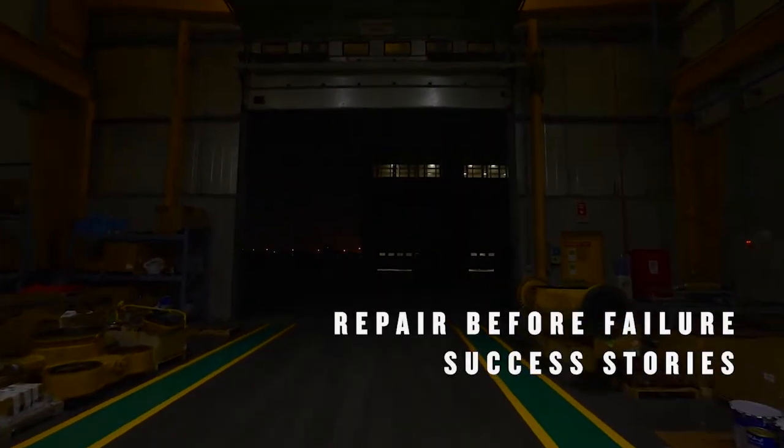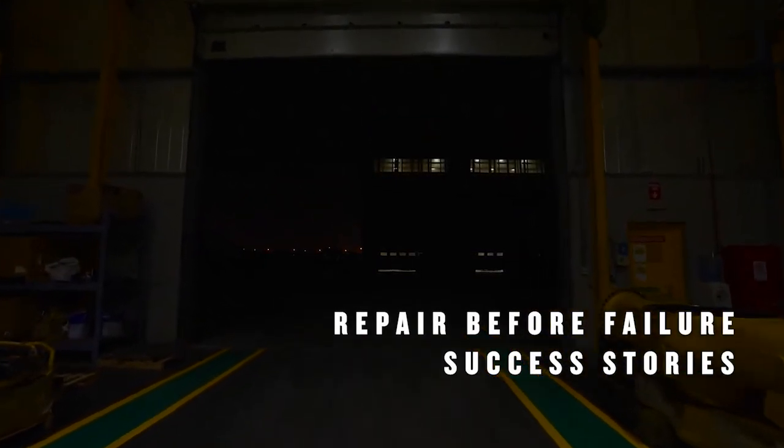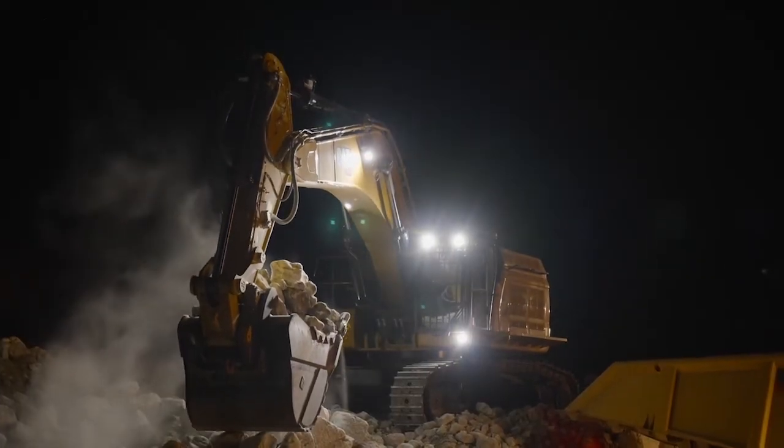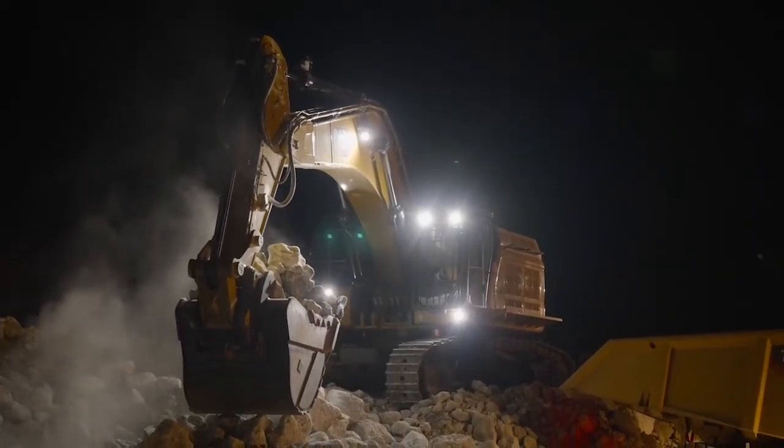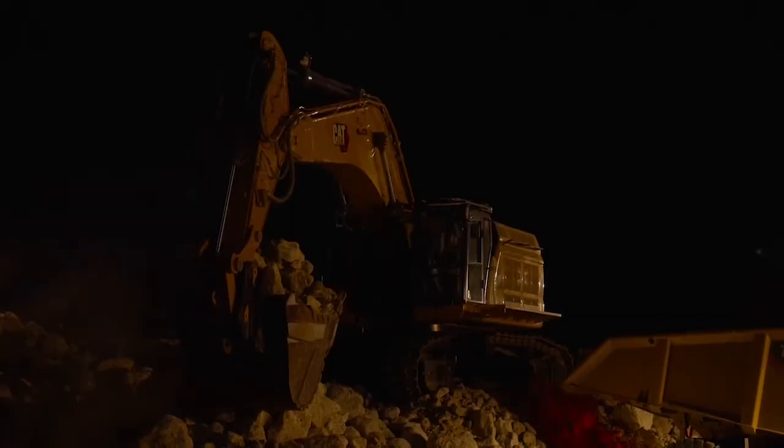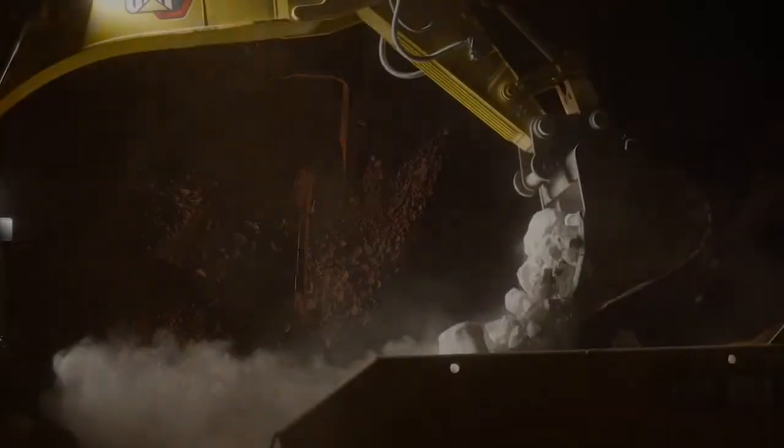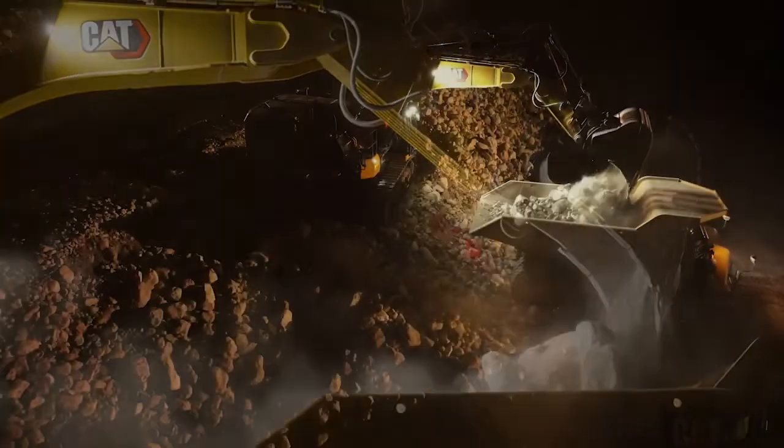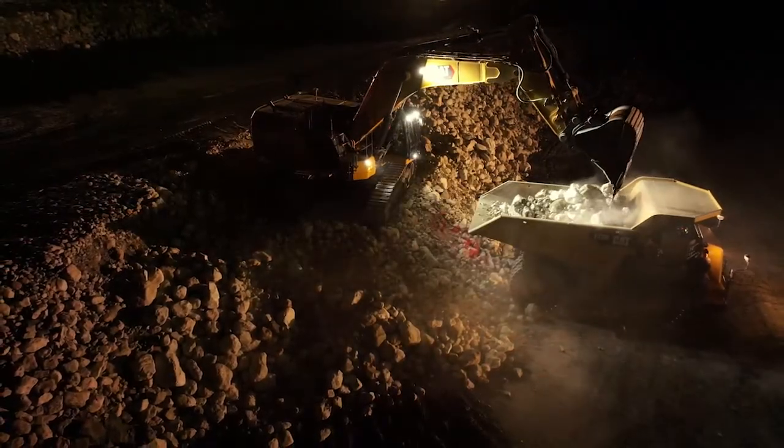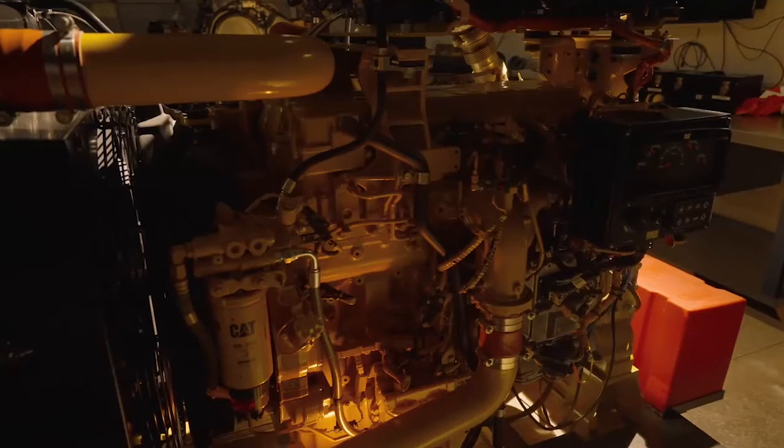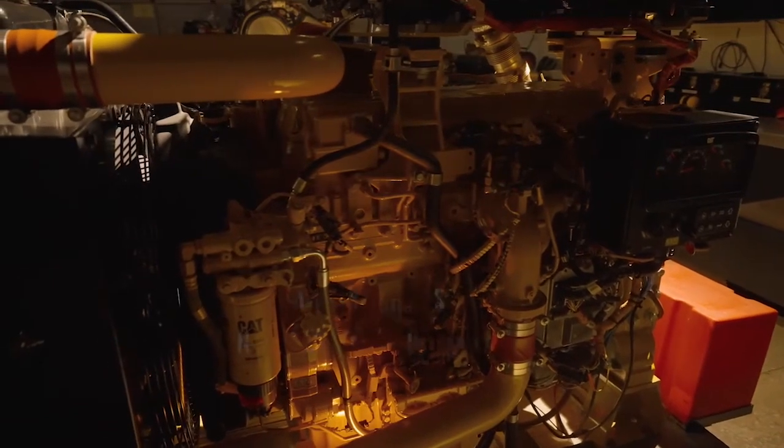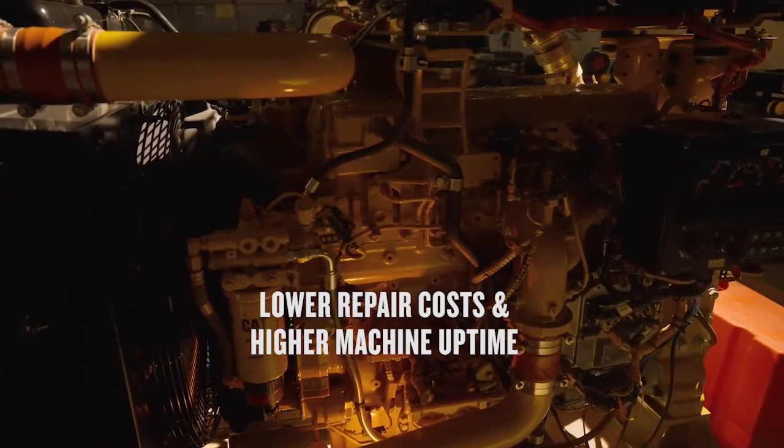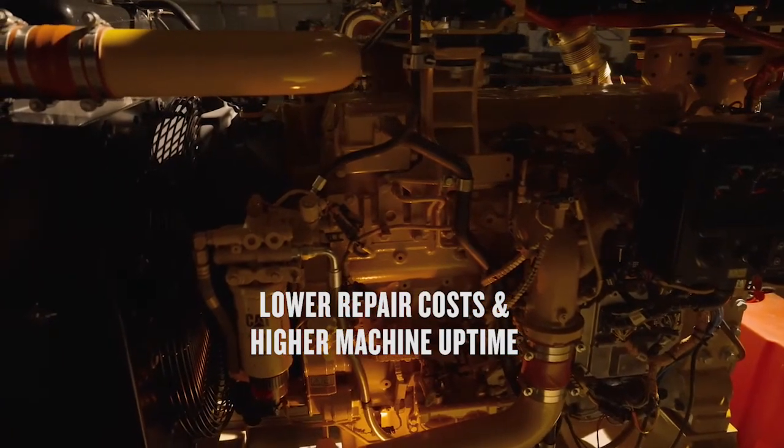Repair before failure isn't just a nice idea. It has real applications in real life. In one case, a machine was given cause for concern, issued a red alert, and was shut down by the site manager. An inspection of the air intake discovered a cracked hose. The part was replaced and the machine returned to the line. Had the small initial fault not been noticed and fixed, the engine itself would have failed, perhaps permanently, costing more than 50 times as much and keeping the machine offline for far longer.